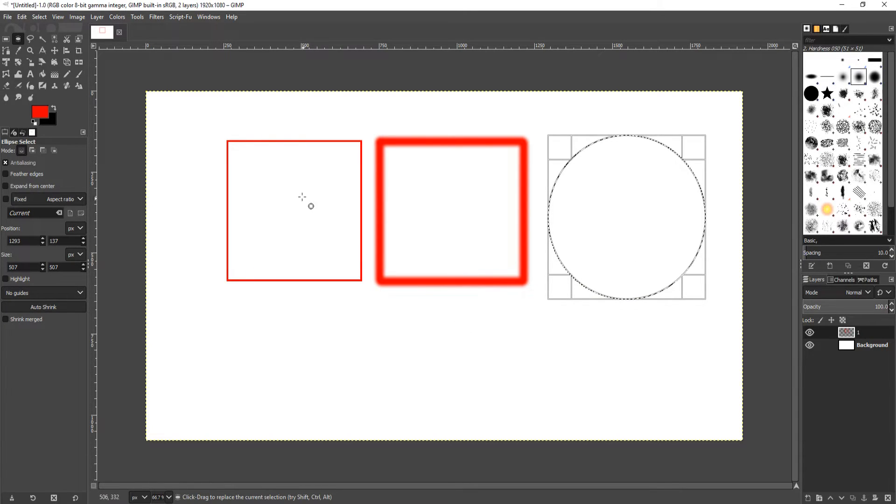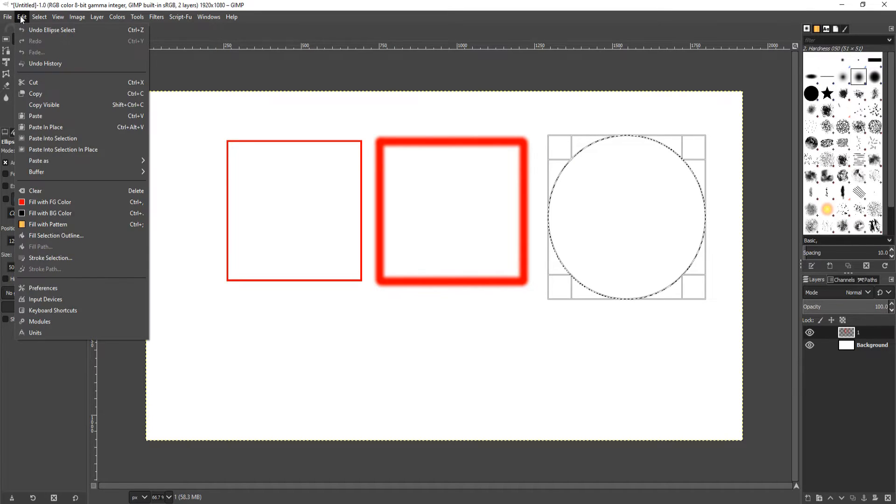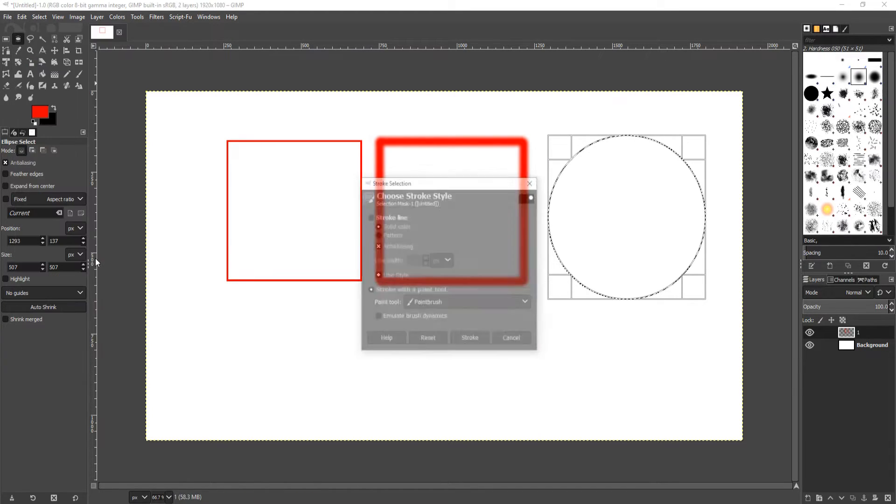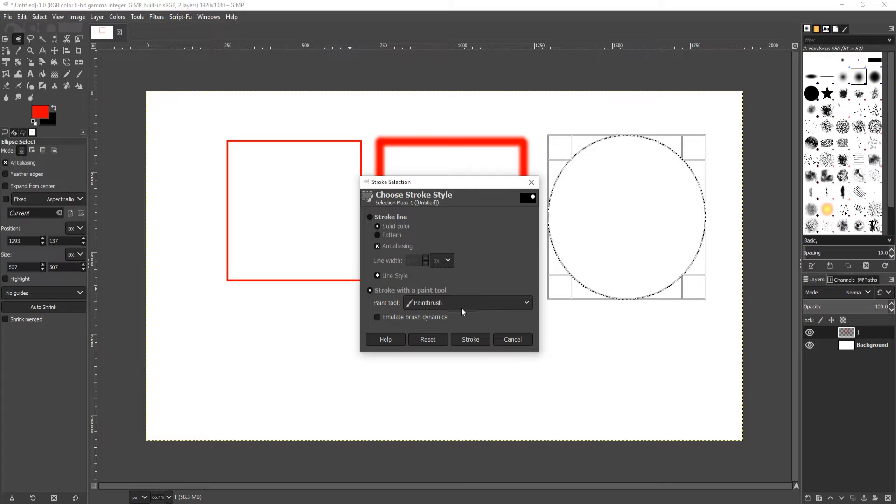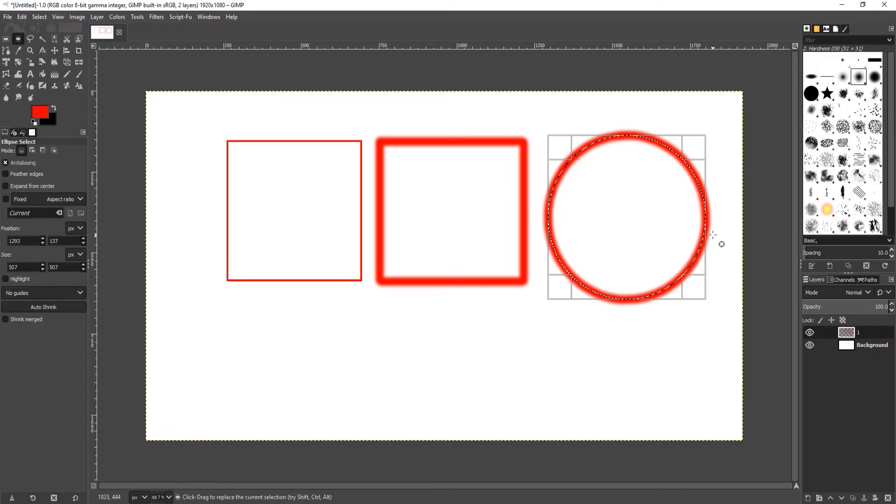We can now do the same again and go back to Edit and go to Stroke Selection, then keep all these options on if we want and go Stroke. There we go, we have a nice circle.